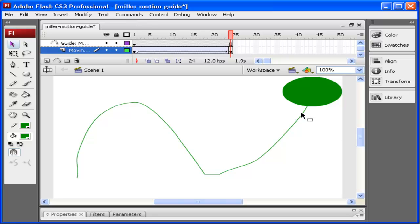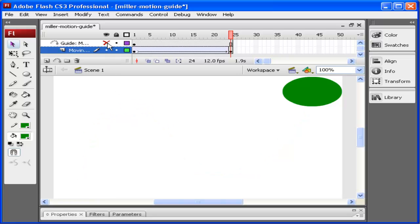Now this line may be obtrusive to your design, so I'm going to turn off this line by simply turning the dot off underneath the eye. Now I have my motion.